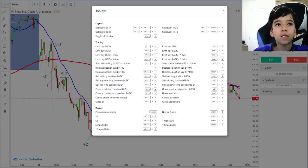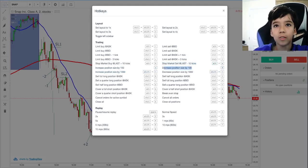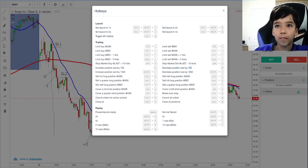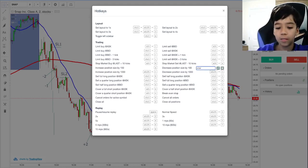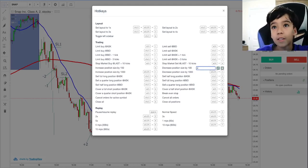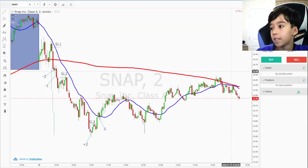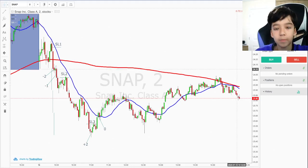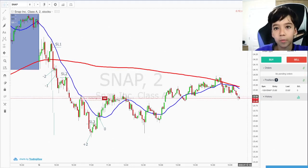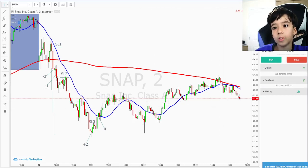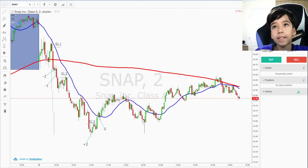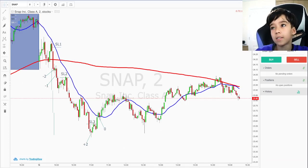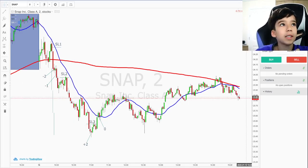So if you go on hotkeys, this should say A and D. This one is decreased position size by 100. So every time you press D, it will sell. Because D is to decrease, and sell is technically decrease. So if you press D, it sells.